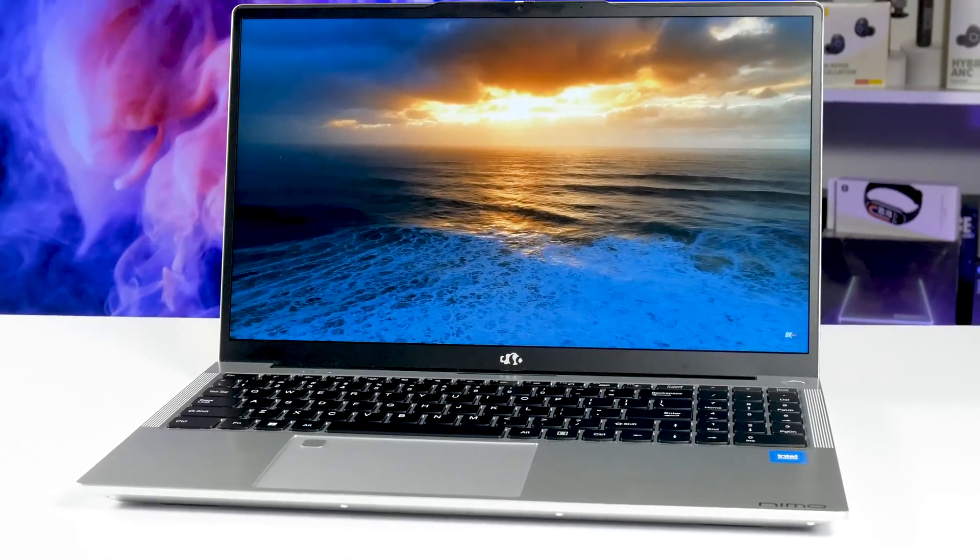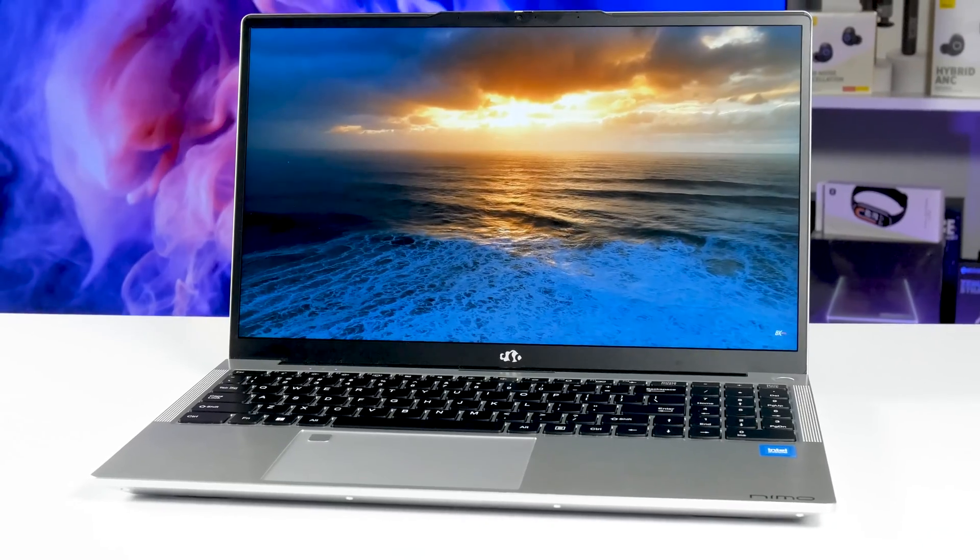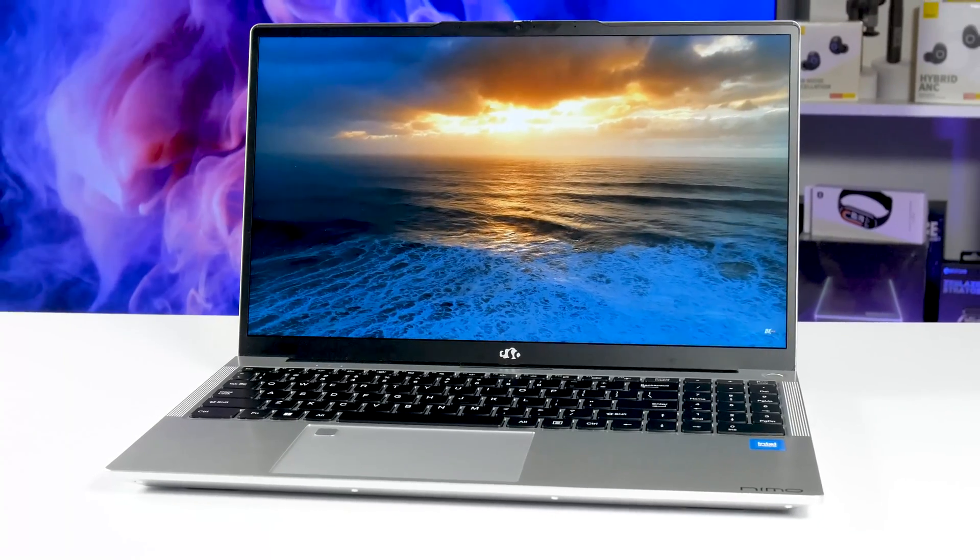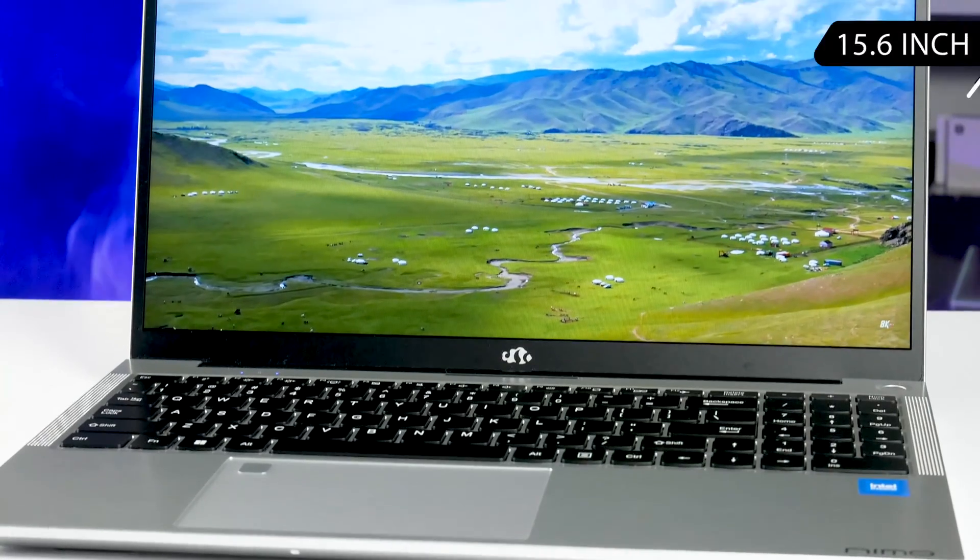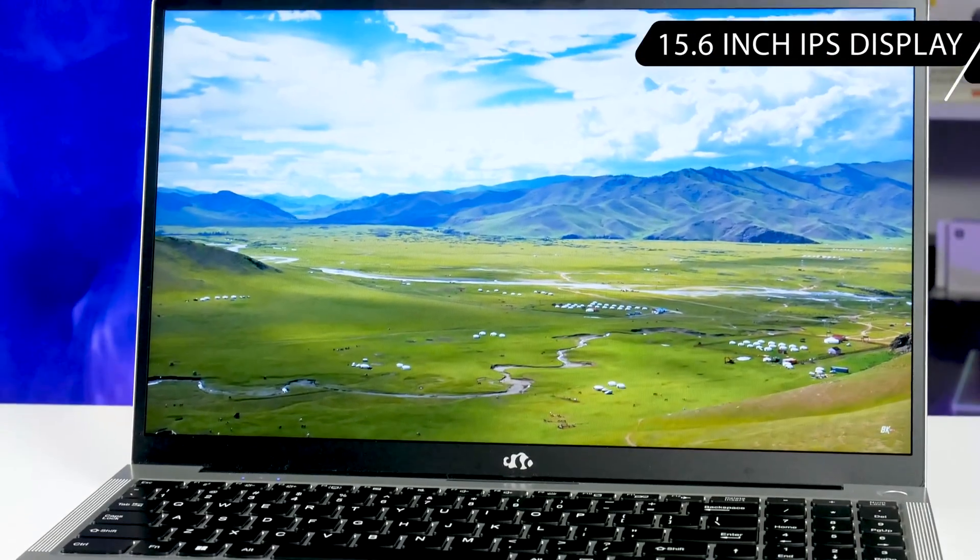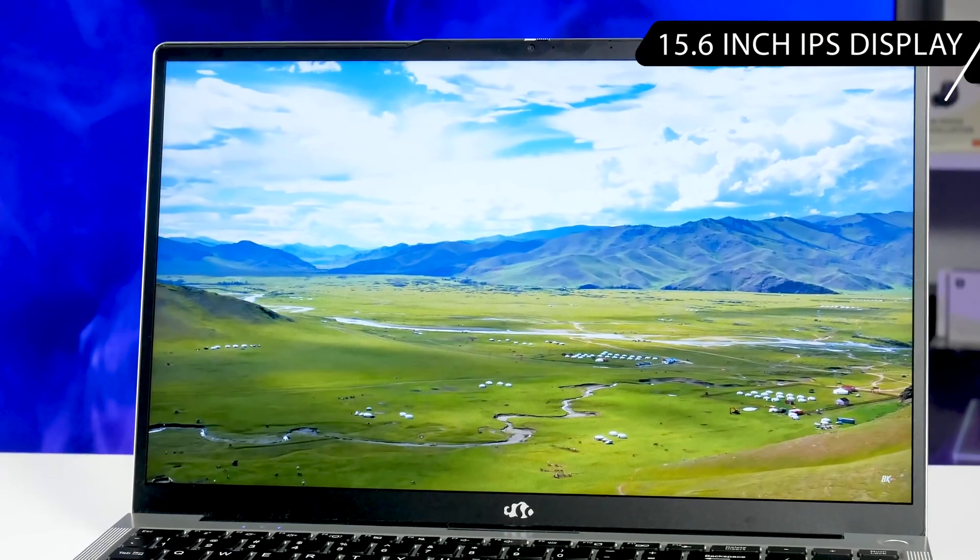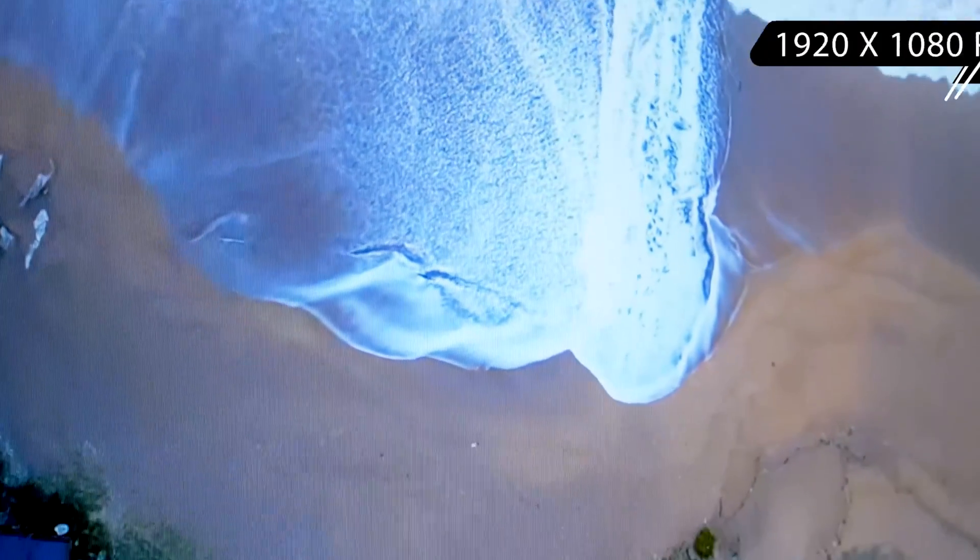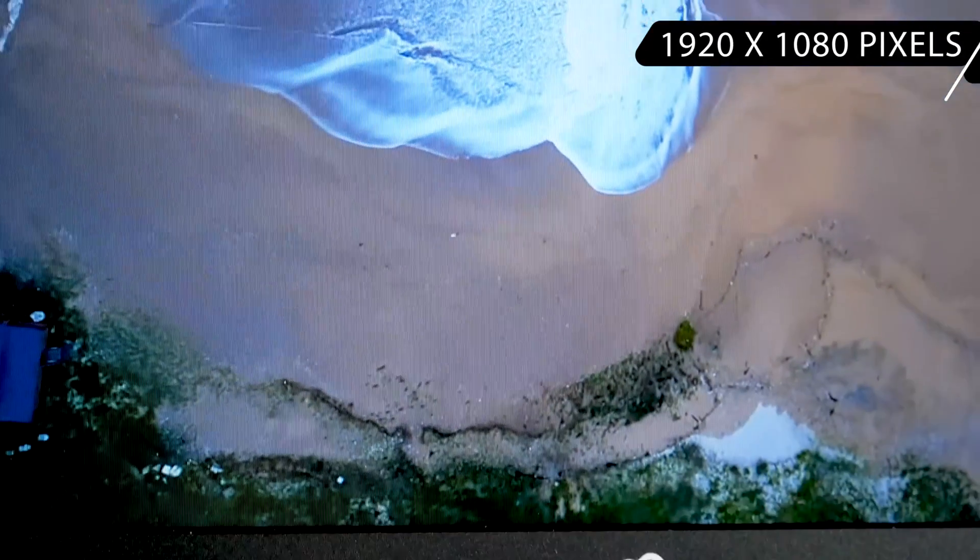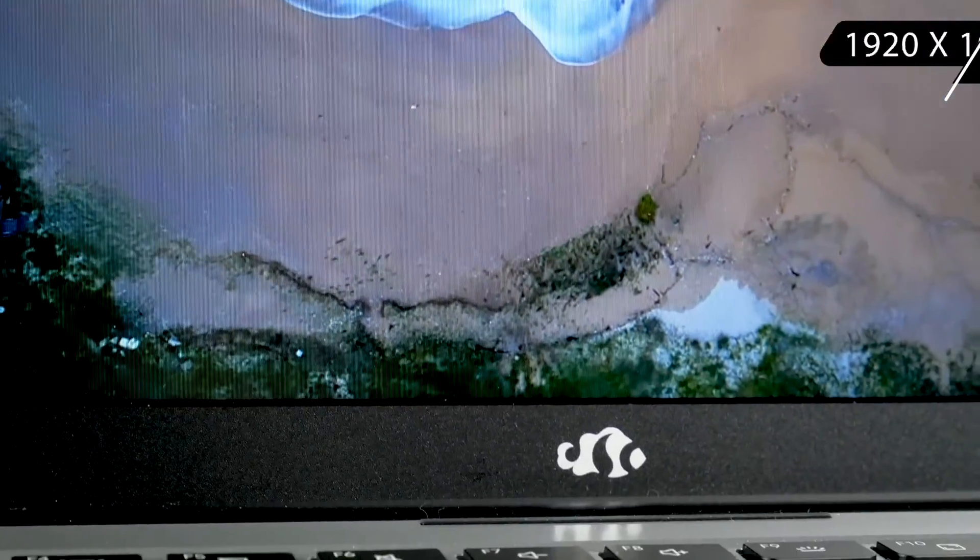Finally, let's talk about display of the Nemo Youngbook laptop. As I said before, it has a diagonal of 15.6 inches and full HD resolution 1920 by 1080 pixels.